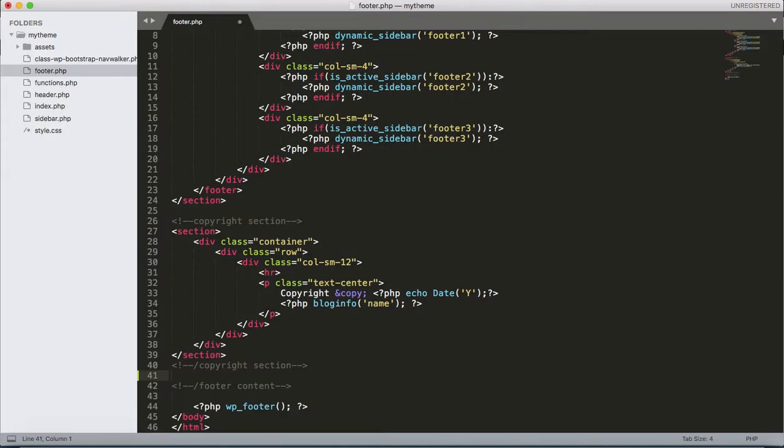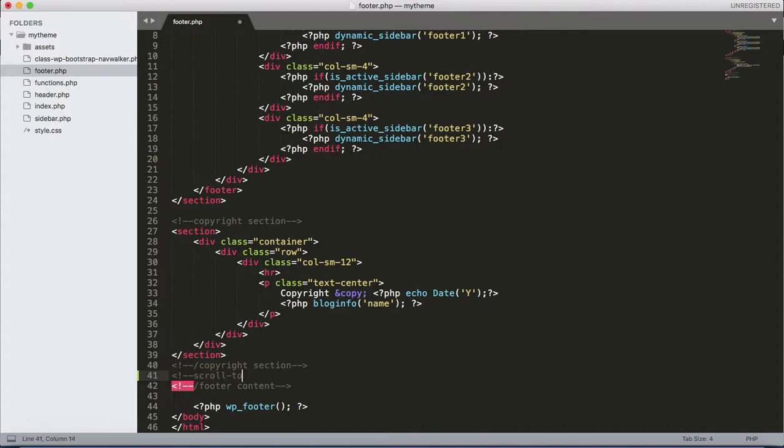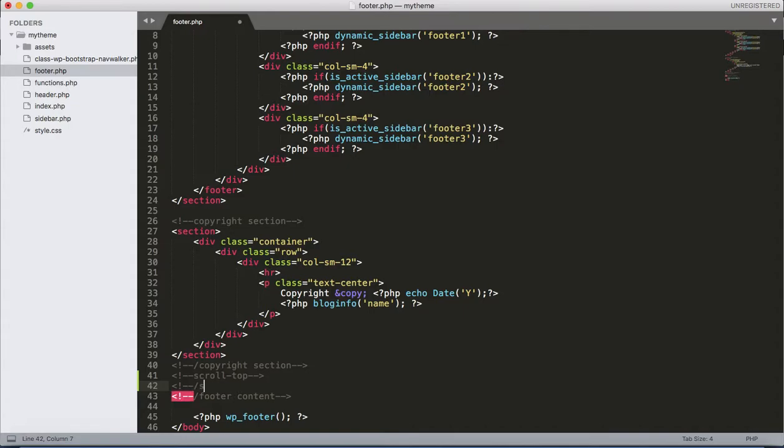Because I am going to add the scrolling button at the bottom of the page, let's start with a comment: scroll top. It's a comment only, you can skip this.